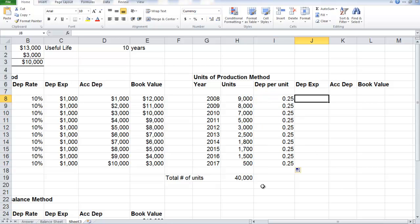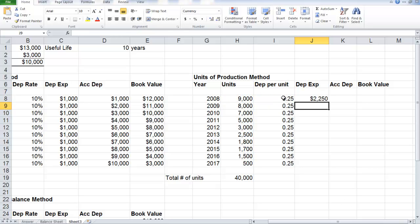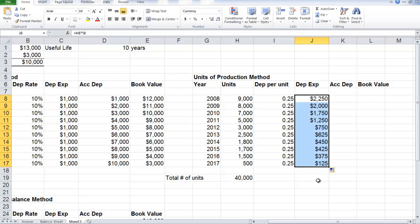Where it differs from the straight line method is that we use the units of production multiplied times the depreciation rate per unit. So in this case, the first year's depreciation expense is $2,250. And then we can just copy this down to see the different rates each and every year.